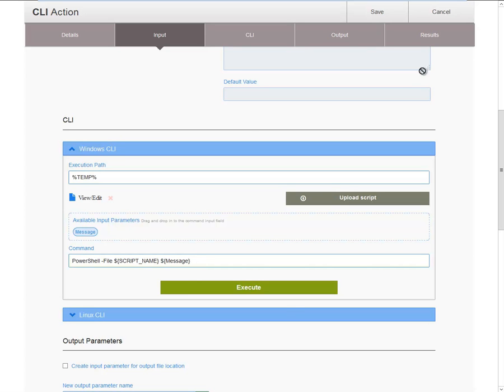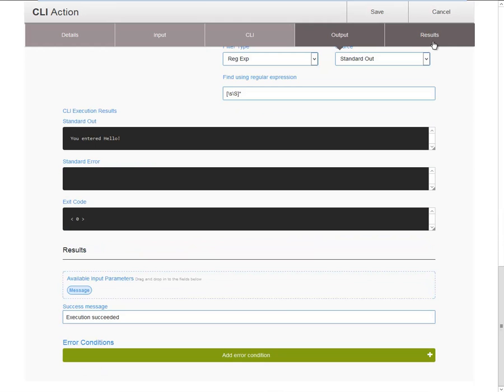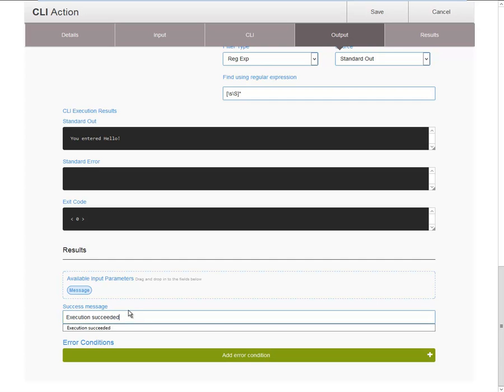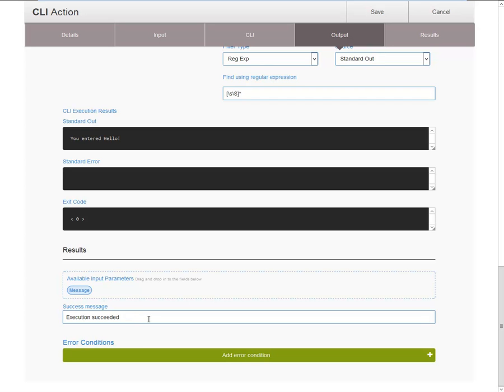Now, let's move down to results. By default, when release automation has finished executing an action and the execution was successful, it will produce this default success message. Now, you can change the success message and reuse any of the available input parameters. You can also use output parameters, but you have to manually type the reference to the output parameter in the 1.0 version of RDK. But be aware that you can say execution succeeded, and then the input was displayed. You can make these combinations easily.